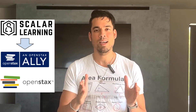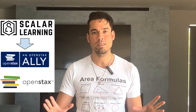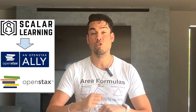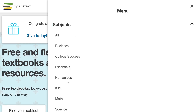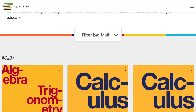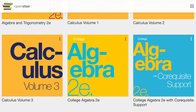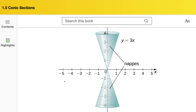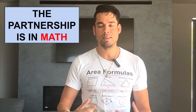OpenStax is this unbelievably amazing collection of online textbooks that are totally free, super high level, and they're being used by schools all over the world. Nearly 1.2 million students are using OpenStax resources right now.